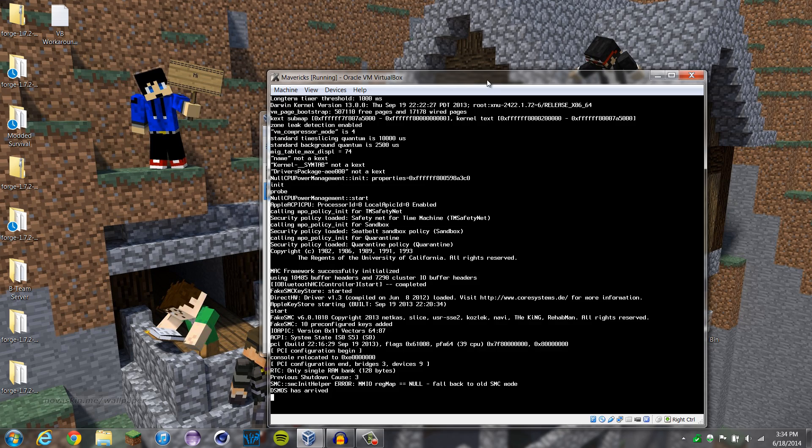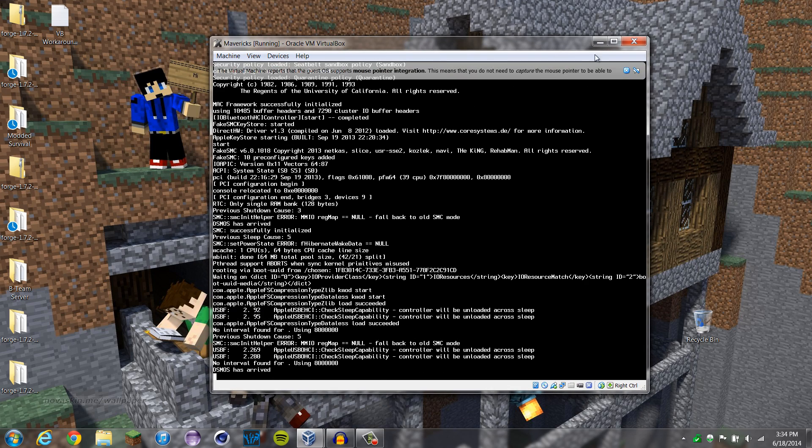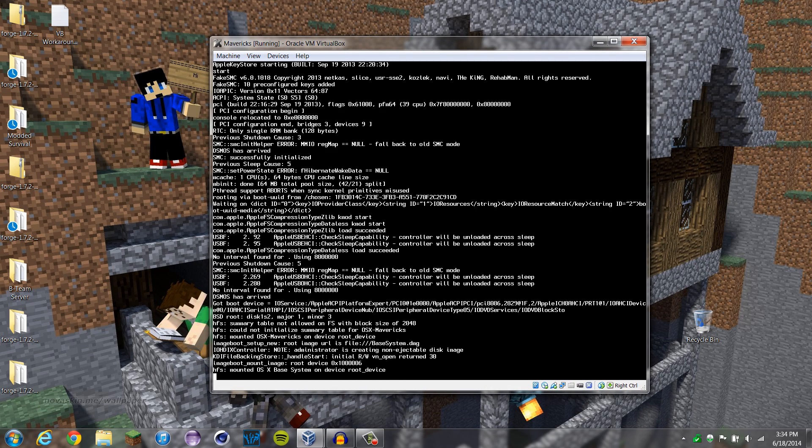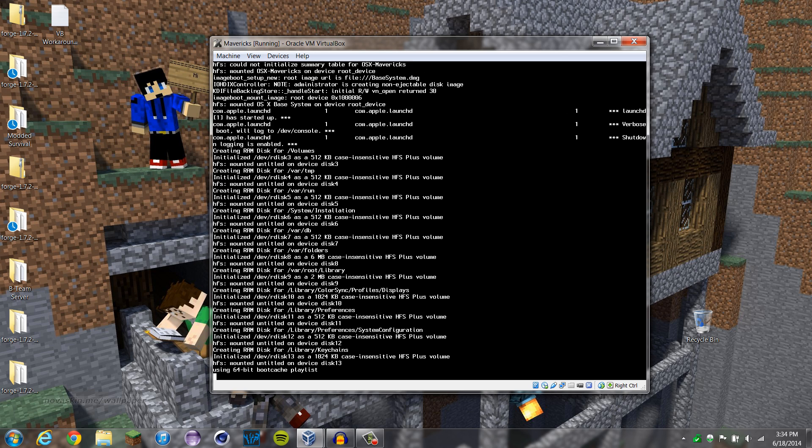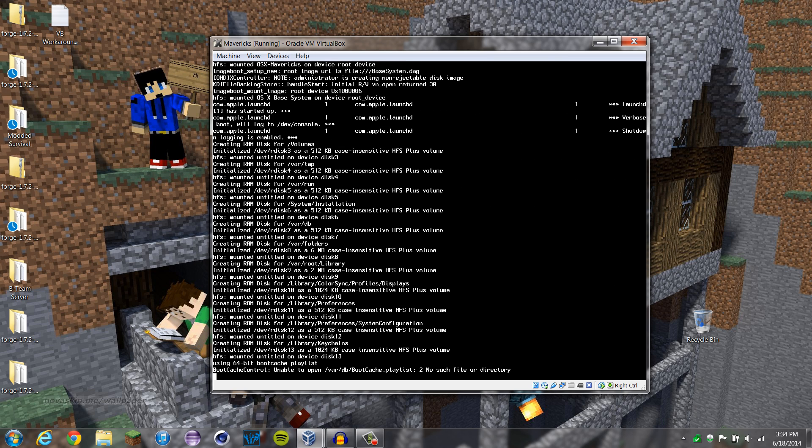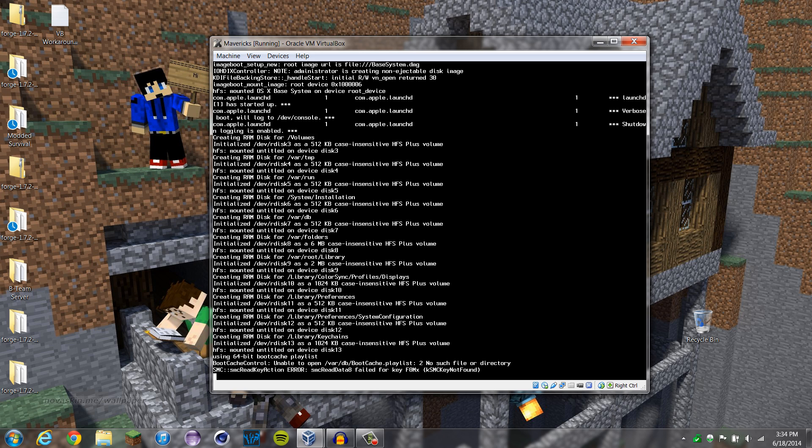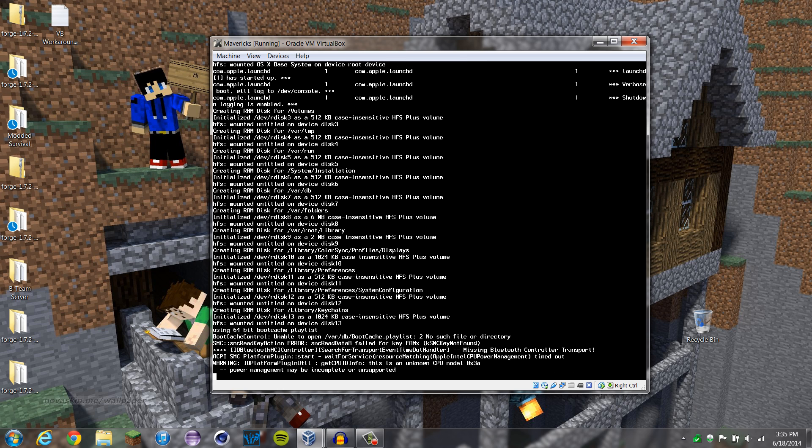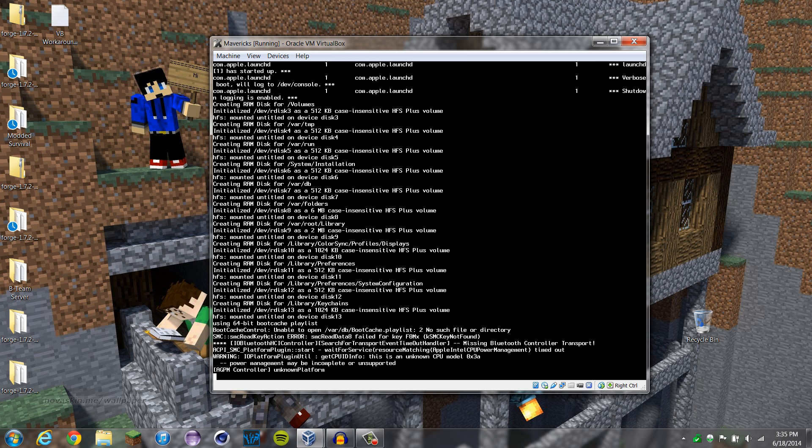And this stuff will come up, and it'll run through. Now, it'll get to here, unable to open slash var slash db slash bootcache dot playlist to no such file or directory. Now, it may sit on this for a little bit, but don't mind it, it'll keep going in a second. I actually had a problem with this. I didn't wait long enough, and so I thought it wasn't working, but in fact, it was working. So just let it do its thing, and eventually you'll see the mouse here.